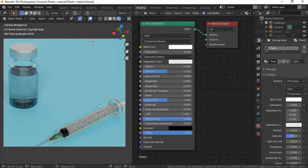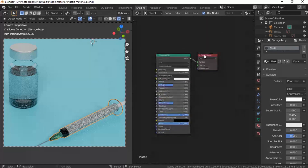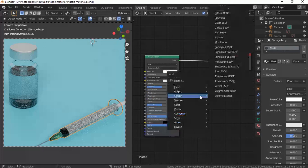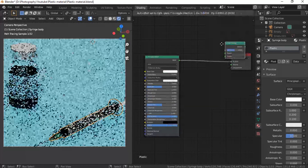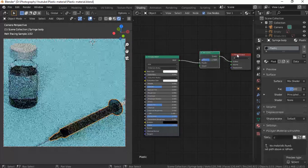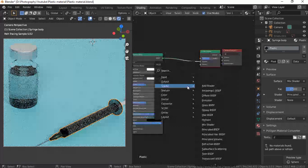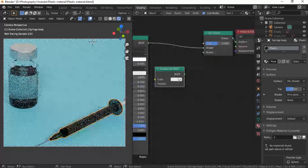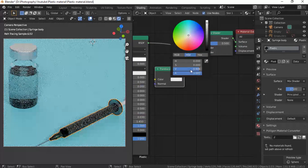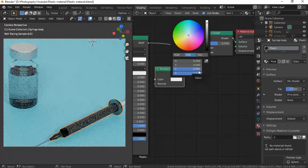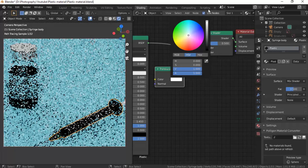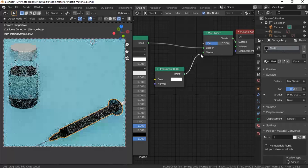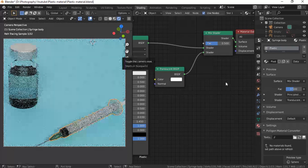What you do is add in two shaders. One is going to be the Mix Shader — bring that a little to the side. And the next is going to be a Translucent Shader. I'm going to make this color white, because the default in Blender has the value at 0.906 and I'm just going to make it white. Plug this into the second slot of the mix shader. And that's about it, really.